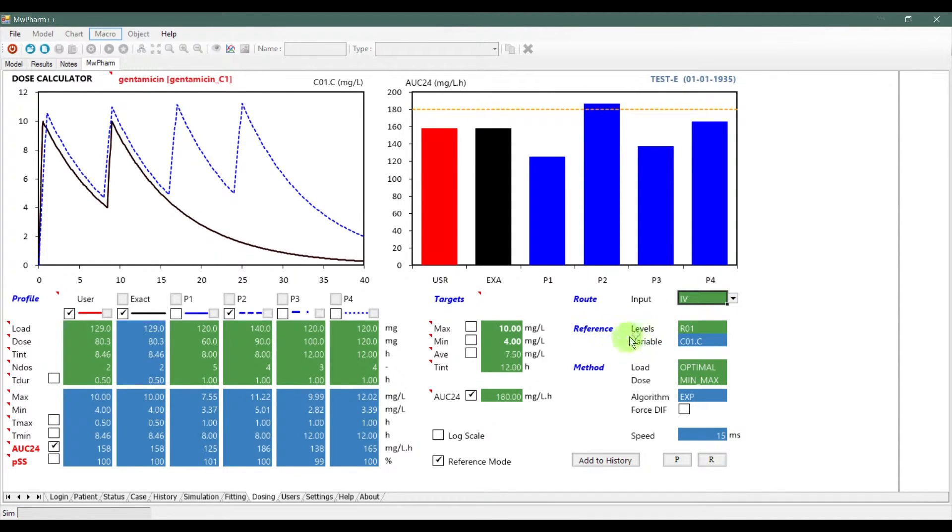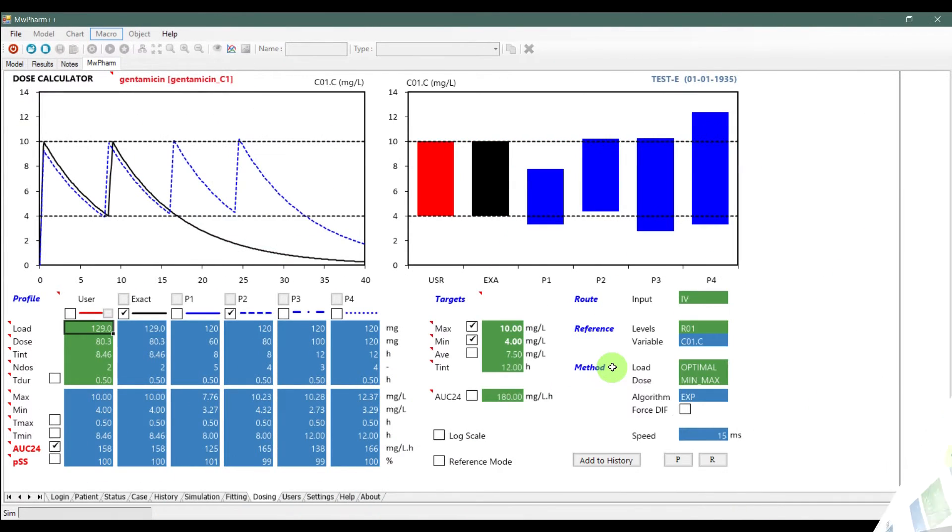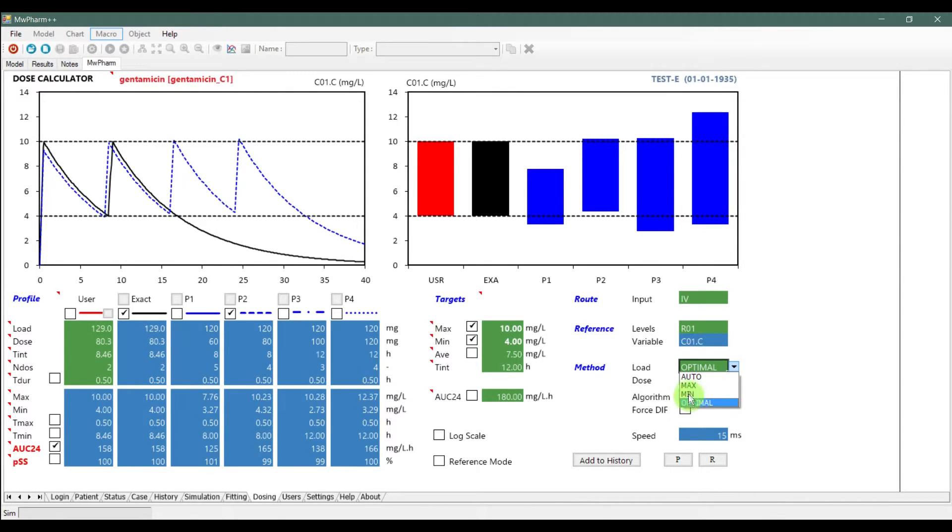In the reference section, you will see what your target object is. In the method section, you can choose different kinds of load. I recommend you leave the optimal setting here.